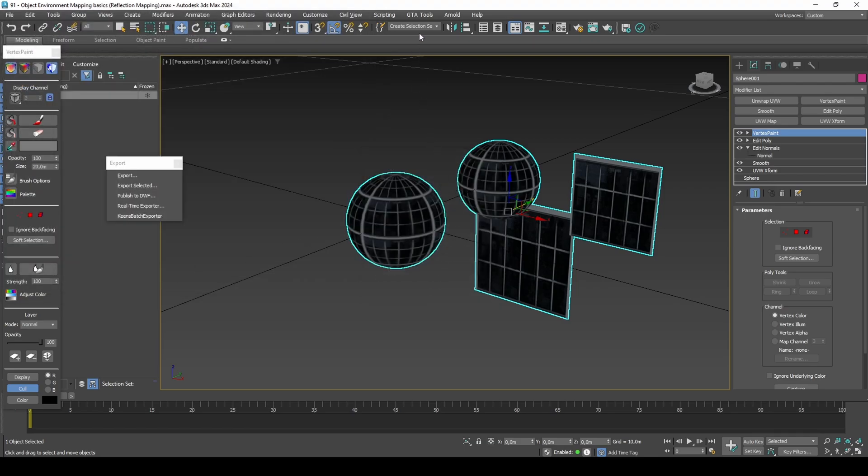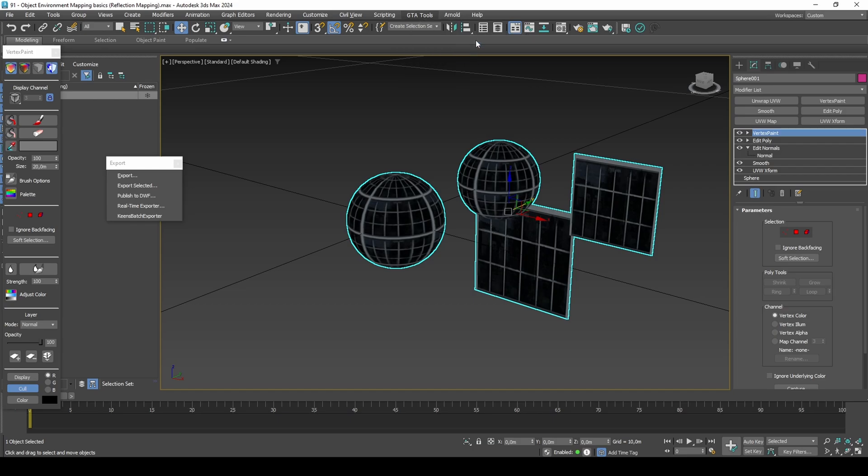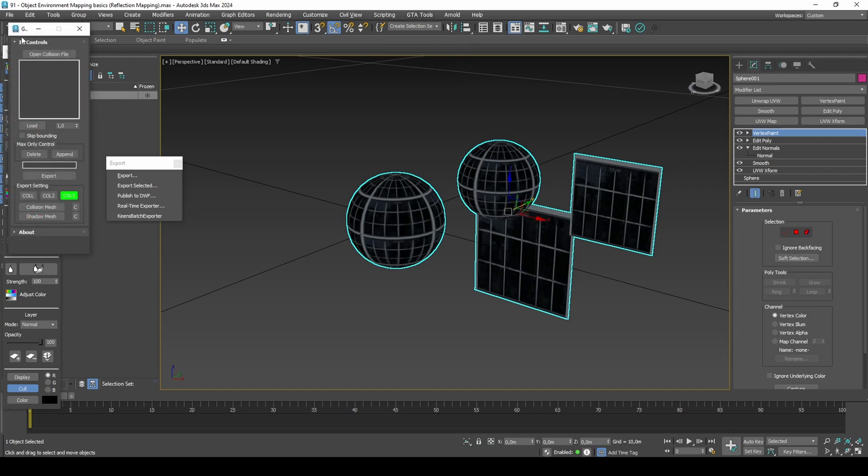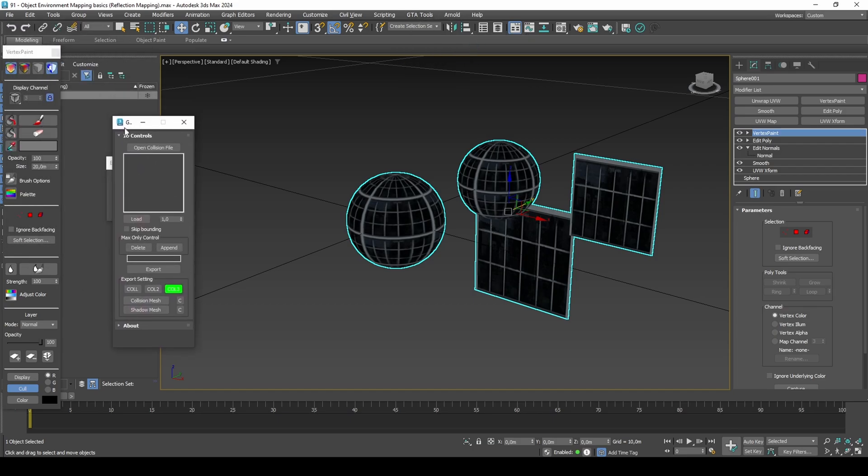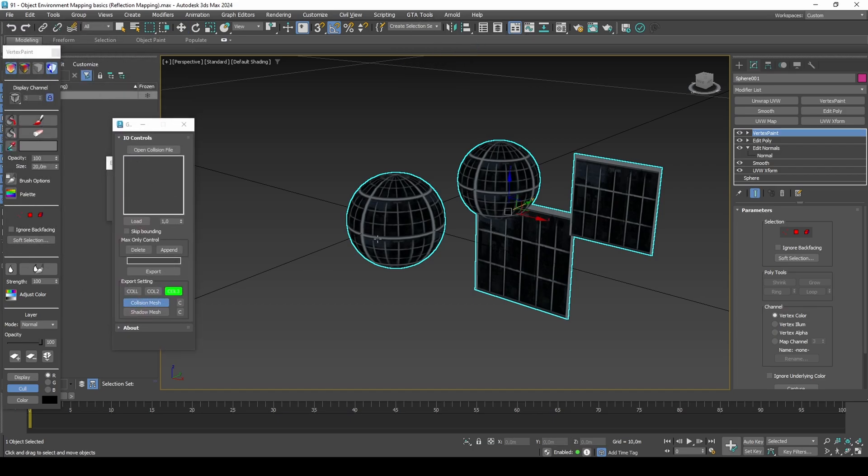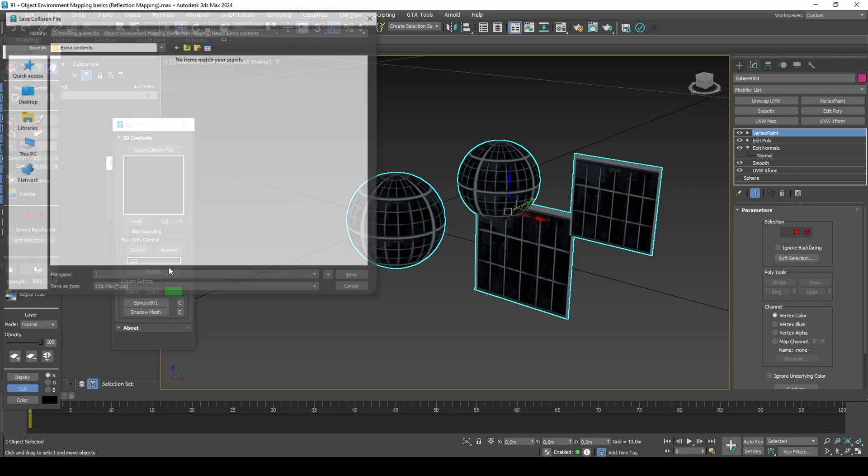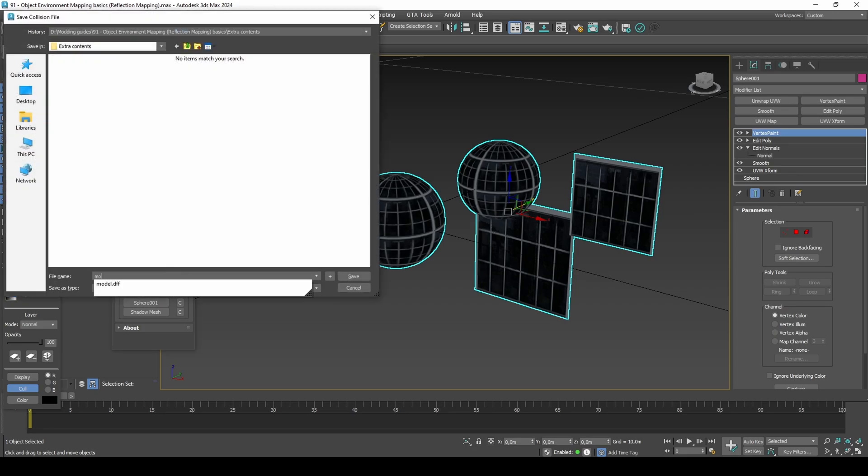Because this model is only for testing purposes, I will use the model to generate collisions. The glass and the environment map textures just need to be added to your txd file as usual.